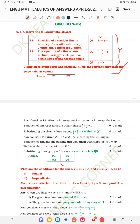For P1, we take x-intercept a = 2 units and y-intercept b = 3 units. We know that the intercept form of a straight line is x/a + y/b = 1. Substituting a = 2 and b = 3, we get x/2 + y/3 = 1, which is Q2.